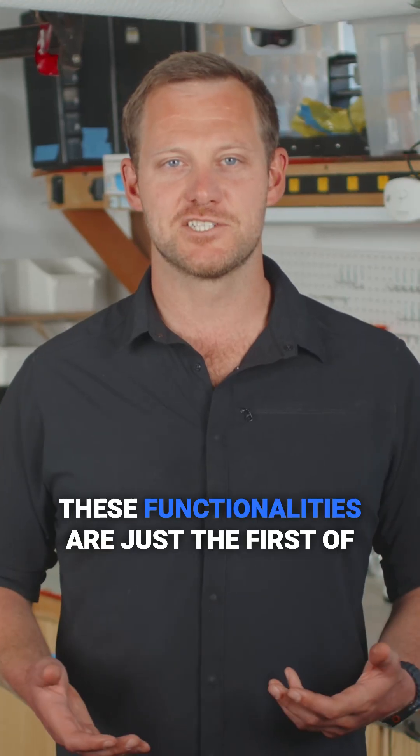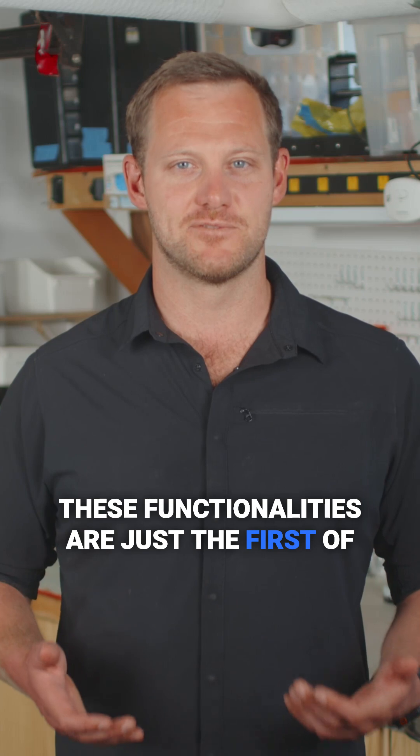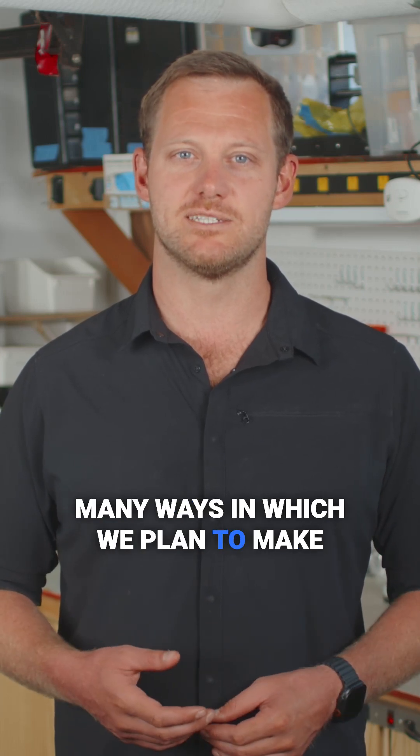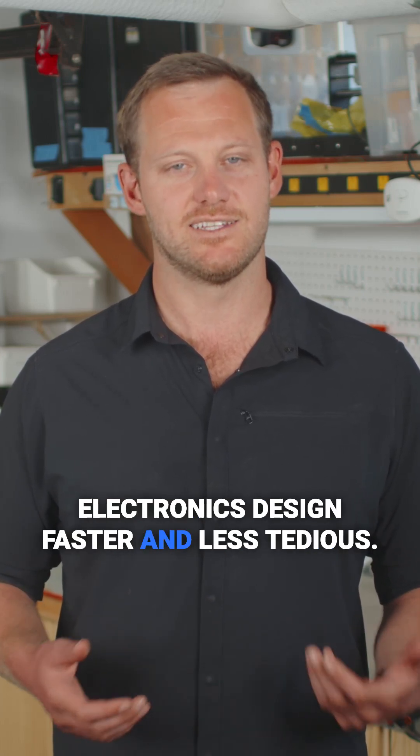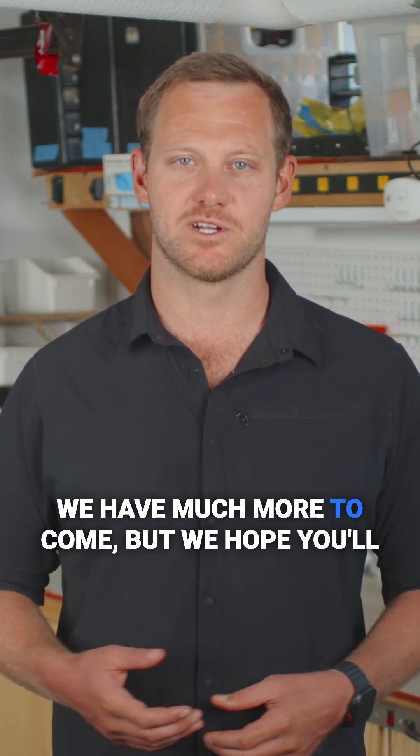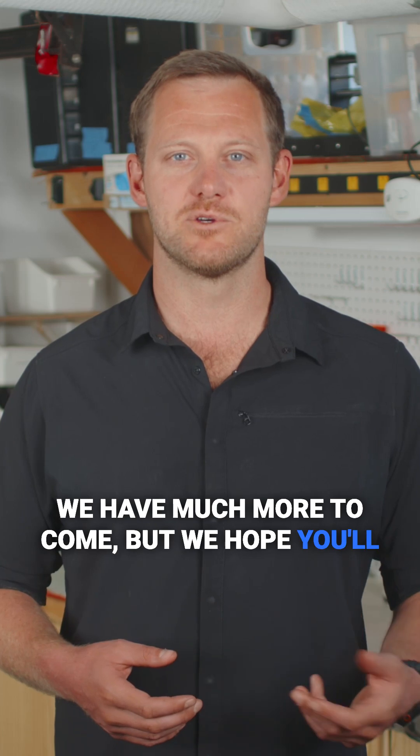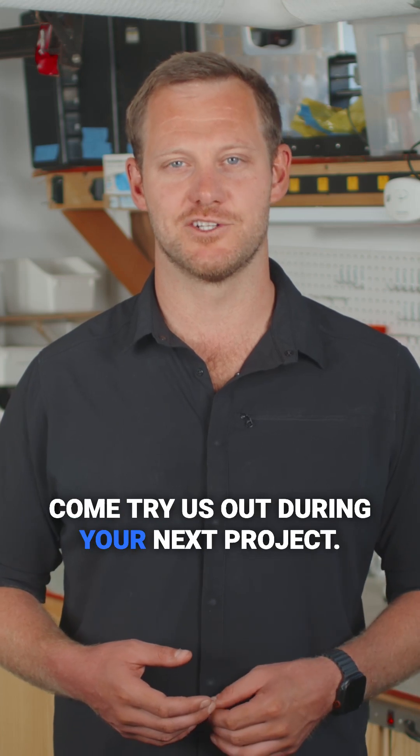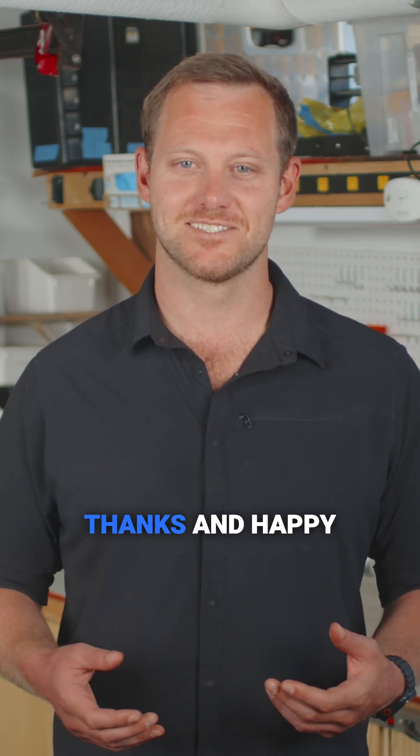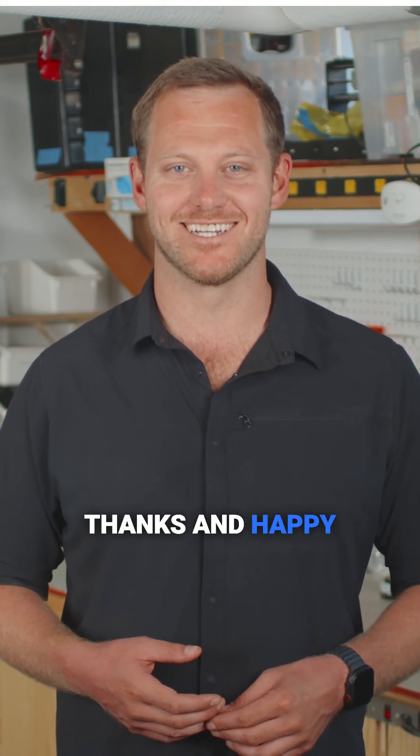These functionalities are just the first of many ways in which we plan to make electronics design faster and less tedious. We have much more to come, but we hope you'll come try us out during your next project. Thanks and happy designing.